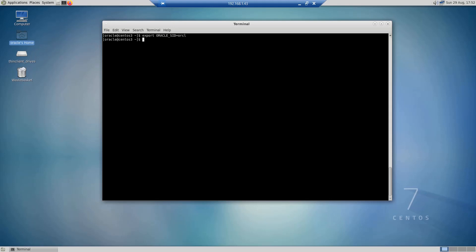Hello and welcome to a new video. In this video I'm going to show you how to set environment variables in Linux, and specifically we are going to see how to set environment variables for the Oracle database in a CentOS 7 Linux machine. Basically, when a variable is set it becomes available for use in the current session.